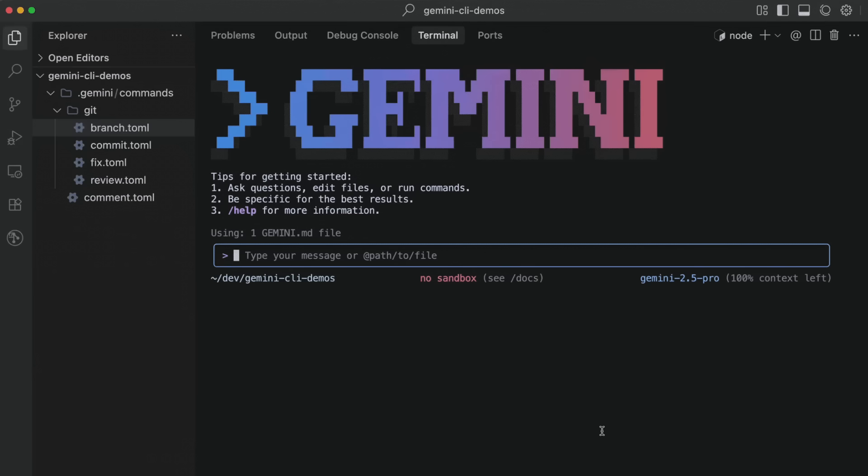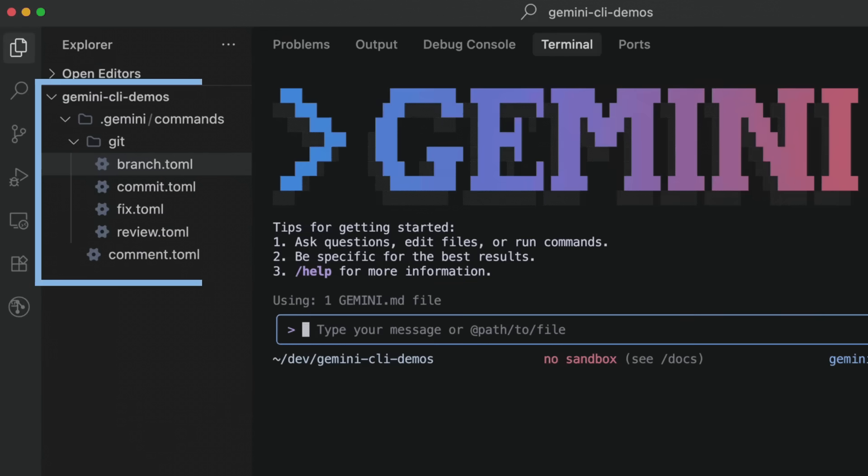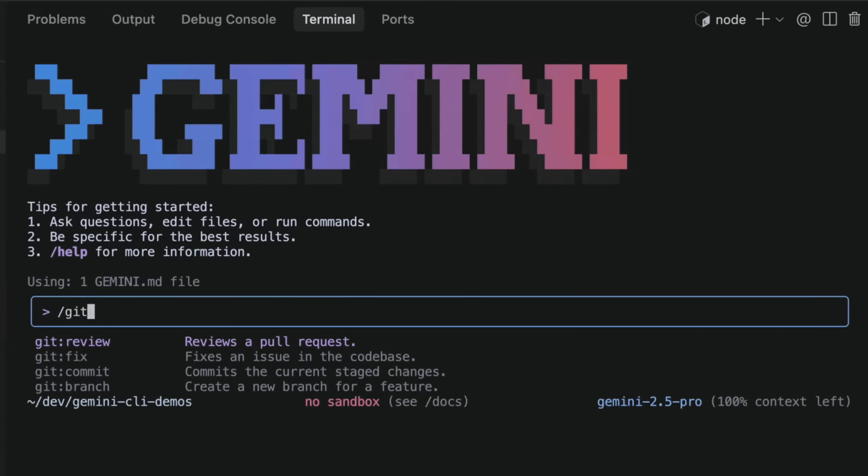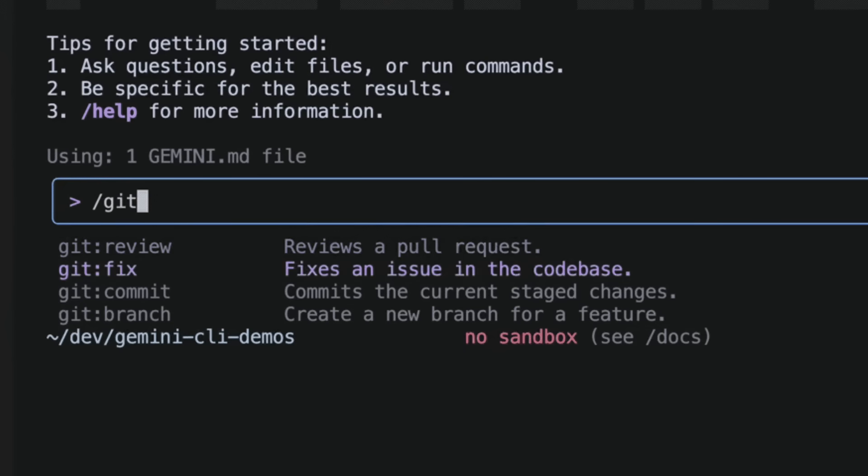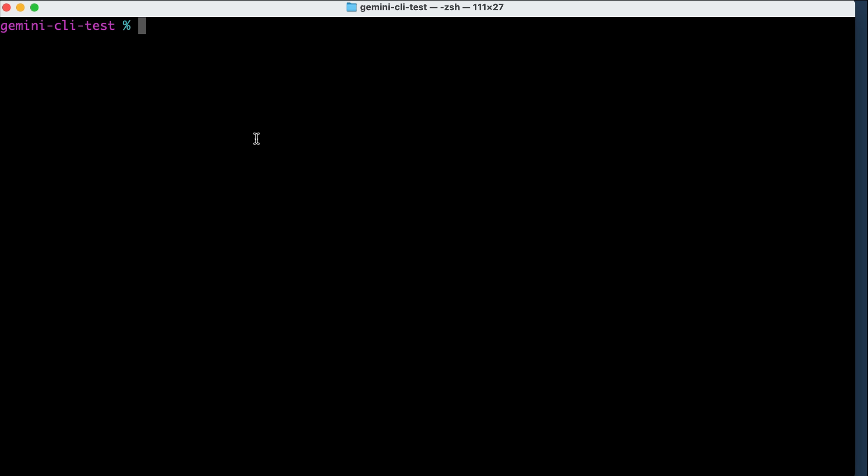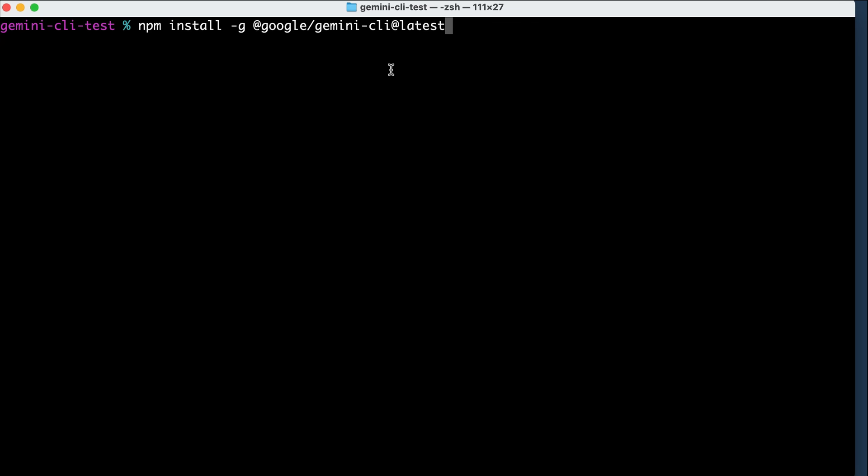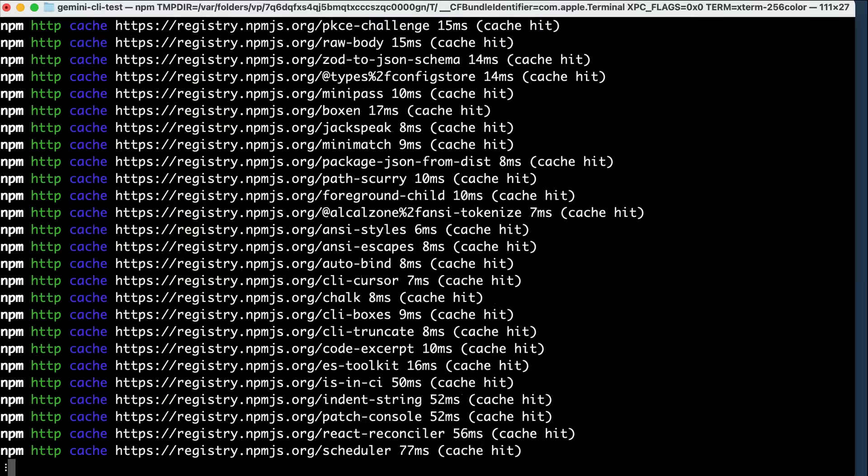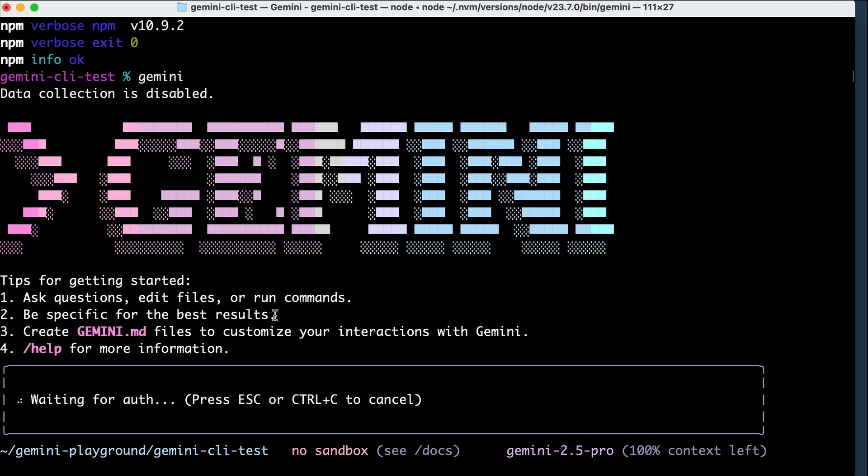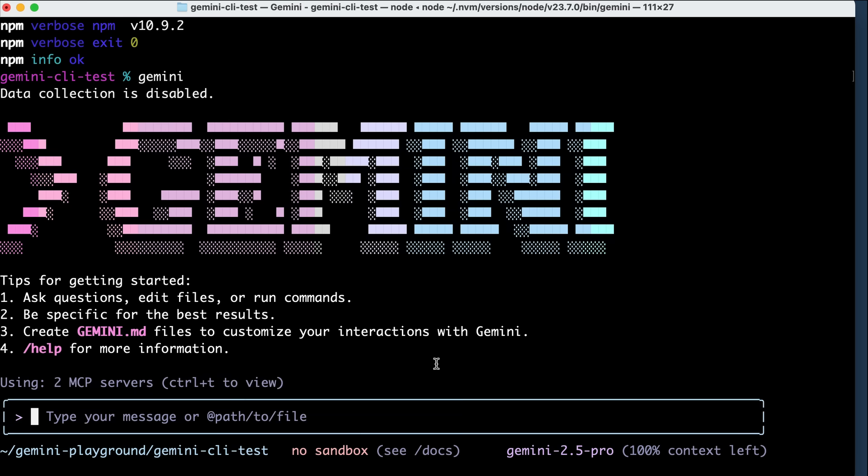And that's the Gemini CLI update in a nutshell. These updates really improve the capabilities of Gemini CLI, making it smarter and more useful. If you want to try the features out, don't forget to update Gemini CLI to the latest version first. Again, you just need to run the npm install command again, but make sure that you add the @latest tag to the command. I will also leave the links to the helpful guides in the description below, so be sure to check them out.